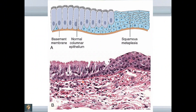In this slide, you can see normal columnar epithelium being transformed into squamous epithelium within the same tissue. This transformation is a change in epithelium in response to a chronic stimulus — chronic inflammation or chronic infection. This change, where columnar epithelium is transformed into squamous epithelium, is known as squamous metaplasia, which is an example of cellular adaptation.